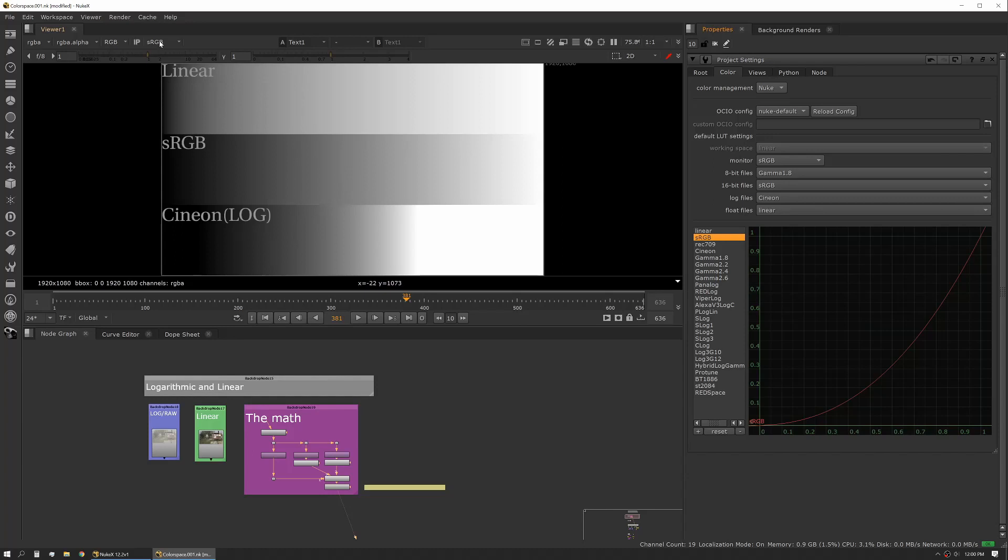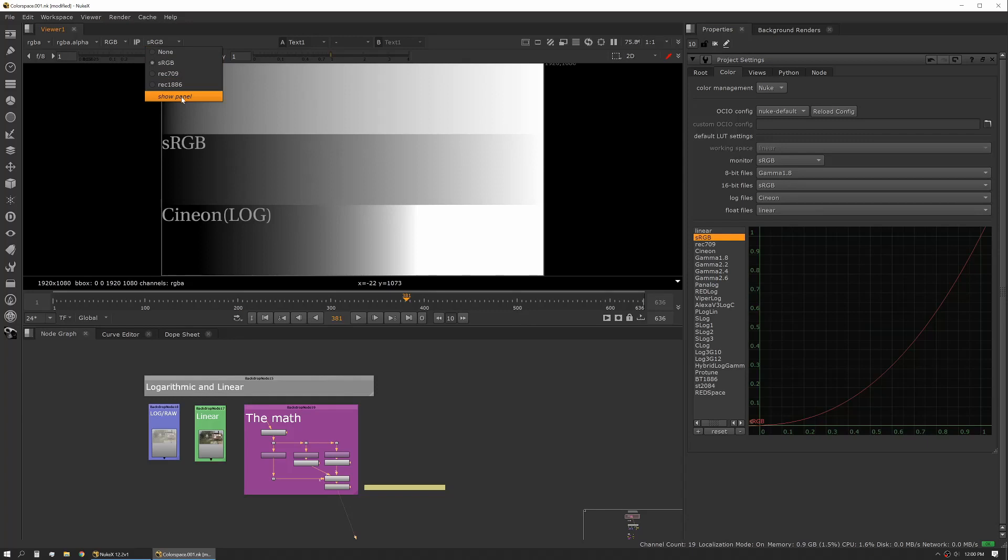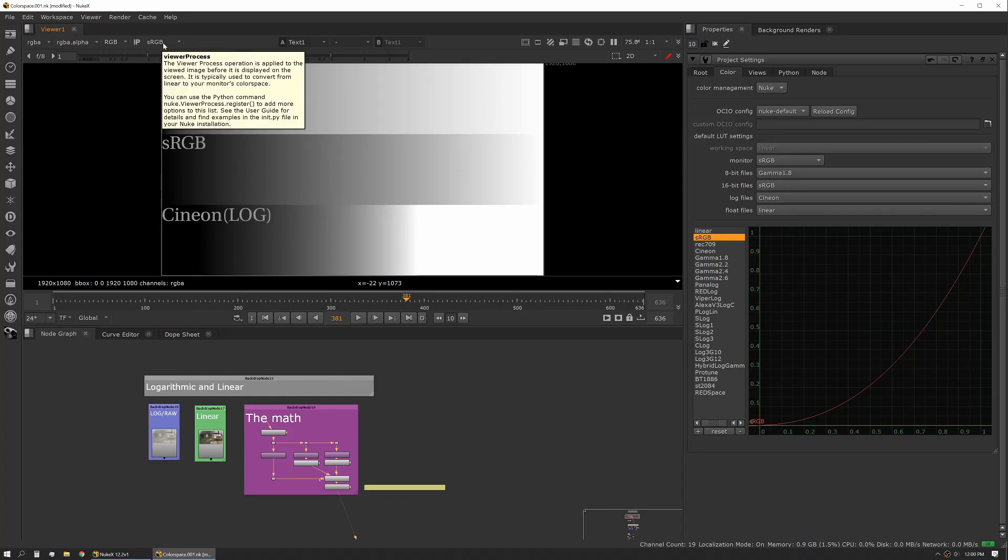You can actually see this in the viewer here. When we talk about linearizing, the first thing we actually need to talk about is the viewer. The viewer has its own viewer processes, and those can be found here in the top left. You see the little sRGB button. We have a couple different options here. What this represents is what our viewing device's color space is. In this case, I'm actually using an sRGB computer monitor.